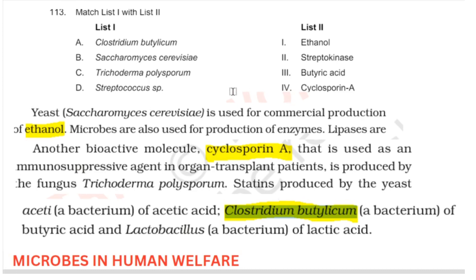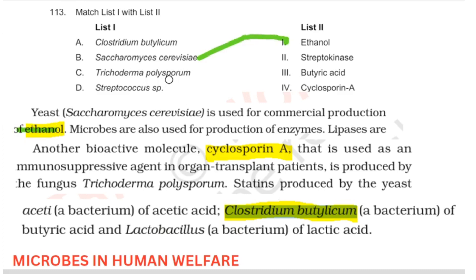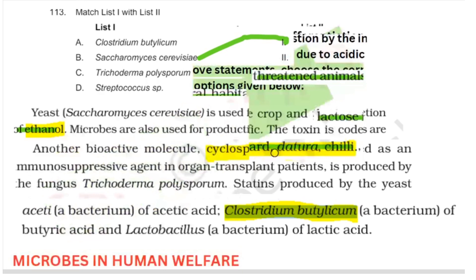The next one is a match-the-following type from your microbes in human welfare — these are direct questions again. I have given you the lines from where they are taken. For Saccharomyces, as per your NCERT, it is used in the production of ethanol. For Trichoderma, the answer is cyclosporin A. These are basically from the lines of NCERT, from microbes and human welfare, and there are no twists.